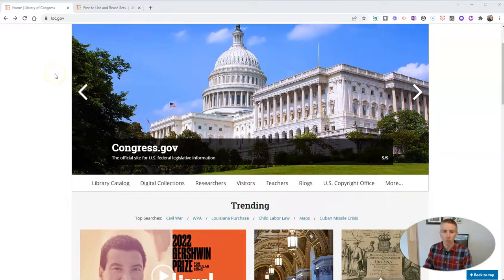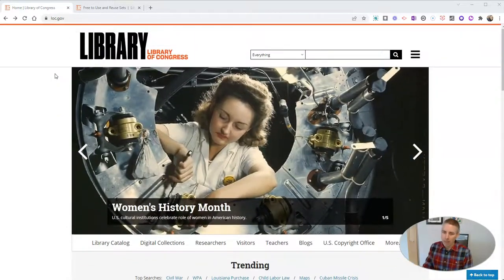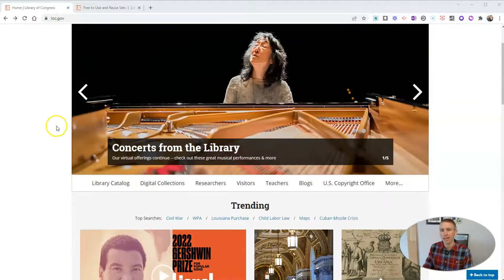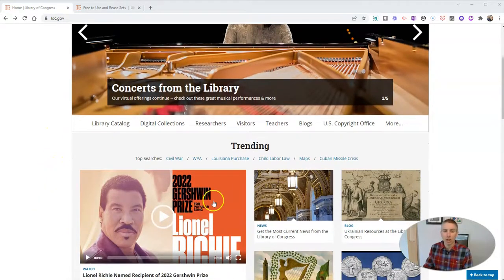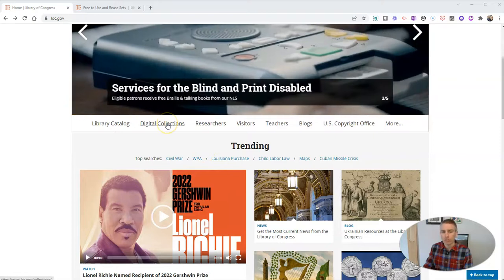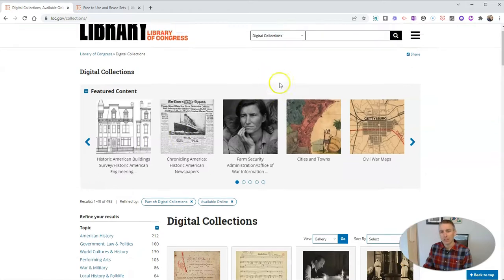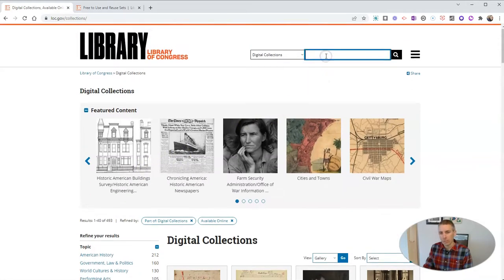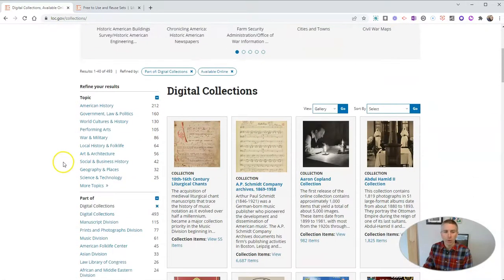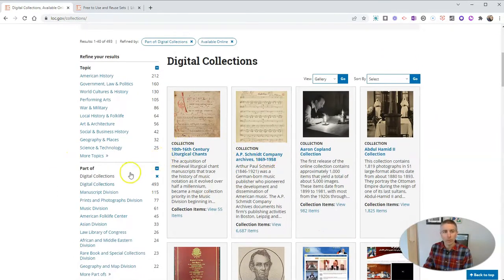It is a massive website, and it's gotten more streamlined over the years, but it still takes a little time to get familiar with the site and to know where to send your students to find resources. I generally will send students to the digital collections, and they can search within the digital collections by keyword, or go through the search refinement tools on the left-hand side.